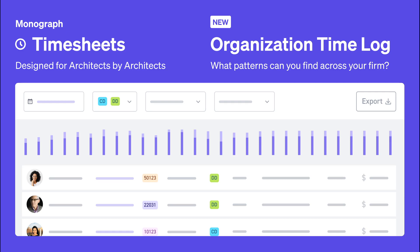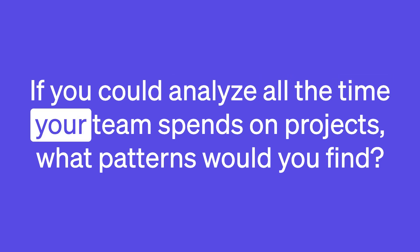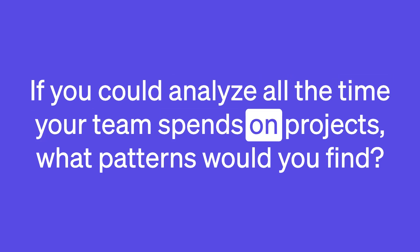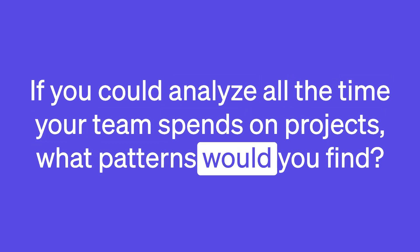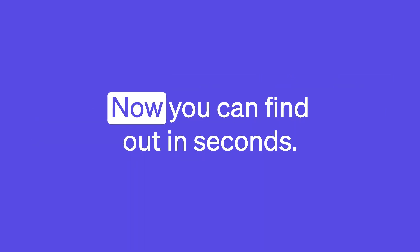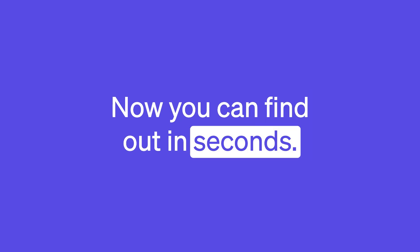In this short video, you're going to learn about the new organization timelog in Monograph. If you could analyze all the time your team spends on projects, what patterns would you find? Now you can find out in seconds.